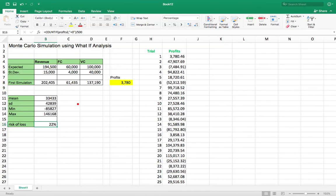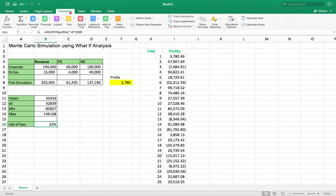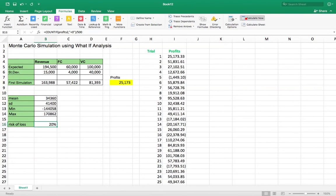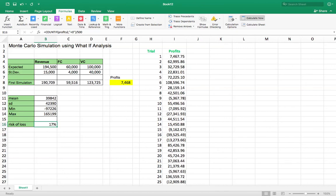Okay, so you can keep recalculating that. Go into Calculate Now. You'll see there's a slight variation with all these random selections from these distributions. But you might want to use more trials.